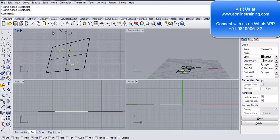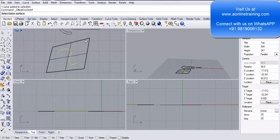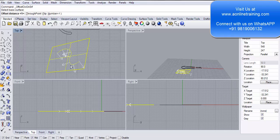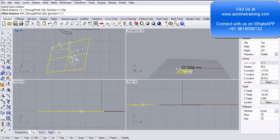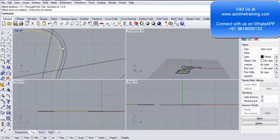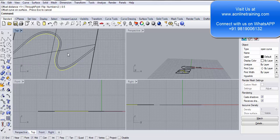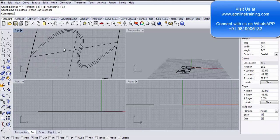I select the line, go to Curve > Offset. The option we saw previously was Offset Curve; now I select Offset Curve on Surface. I want to offset this curve while keeping it on the surface. It asks me to select the base surface. I can use Flip to switch the offset side — inward or outward. Setting the number to 2 creates two offsets. At a distance of 0.5 Enter — two offsets are created, both on the surface.